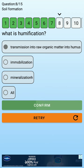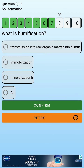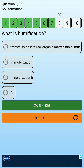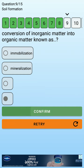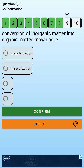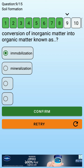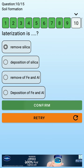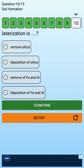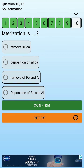Humification is the conversion of organic matter into humus. Immobilization is a related process. Lateralization involves the removal of silica from the soil profile.